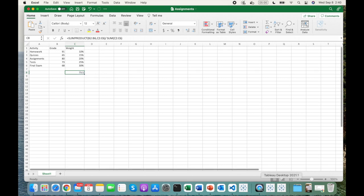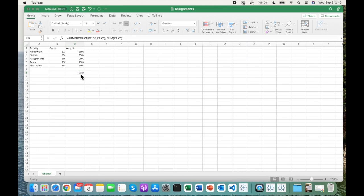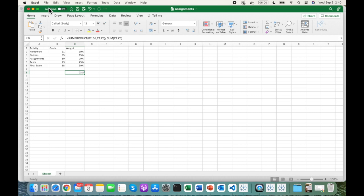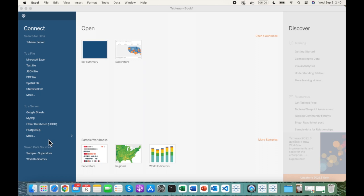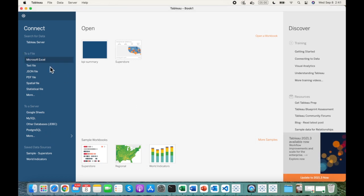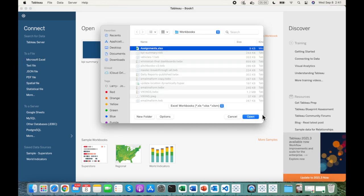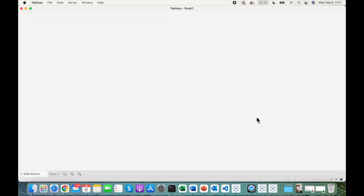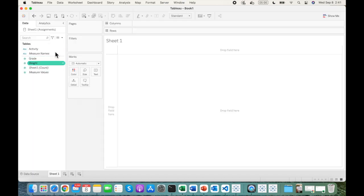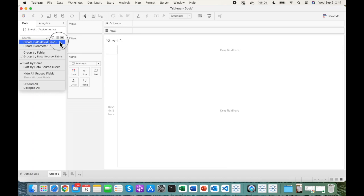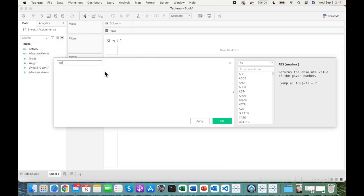I'm going to quickly connect the same Excel sheet to Tableau. Let's go to the sheet and create a calculated field — we'll call it 'Weighted Average'.